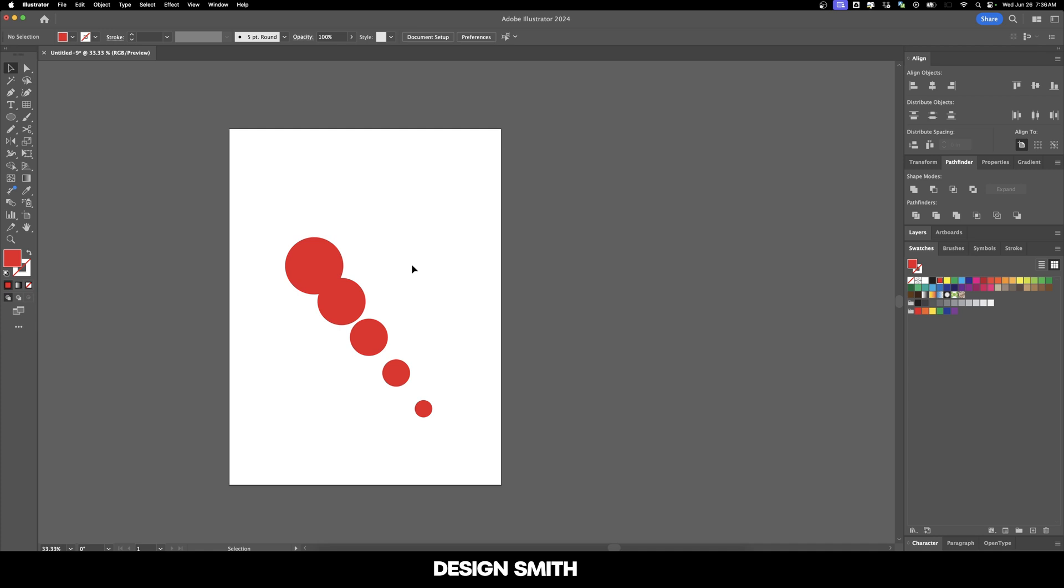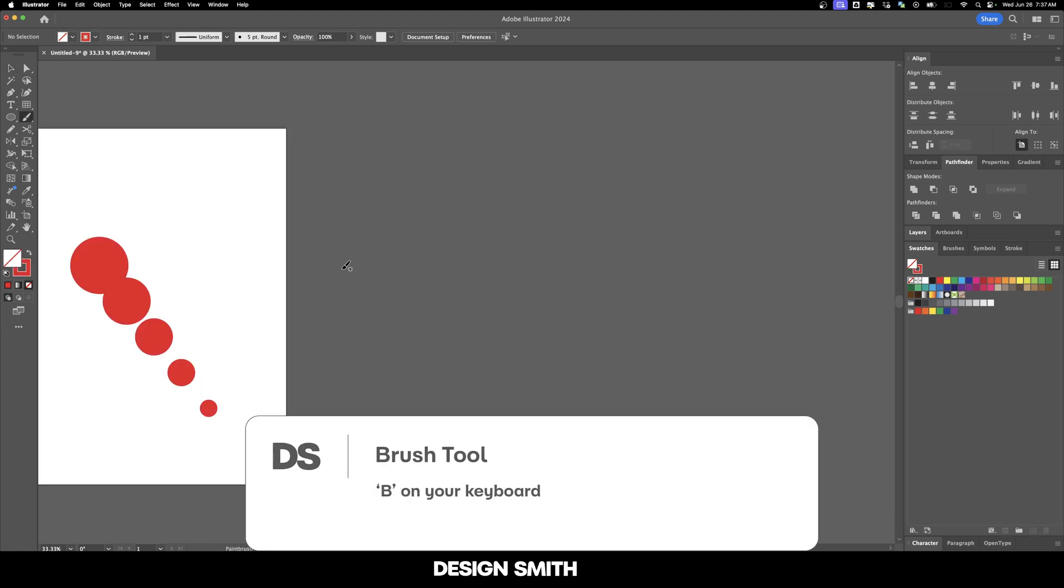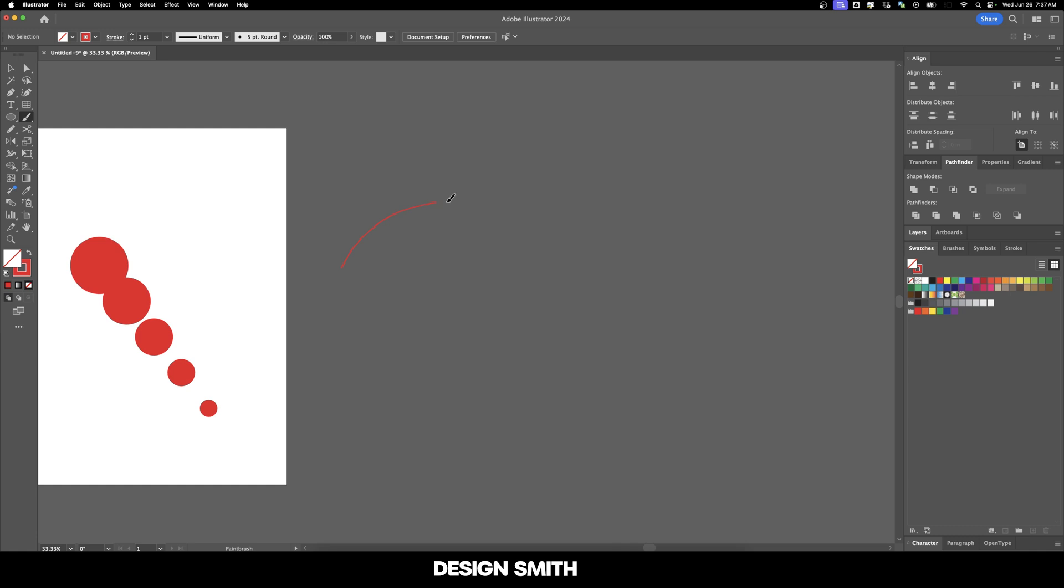What if I wanted these circles to follow a path? You can certainly do that. For this example, I'm going to use the brush tool. Let's hit B on our keyboard and swap the fill and stroke. I'll come over here off the artboard and create something abstract, nothing too particular.